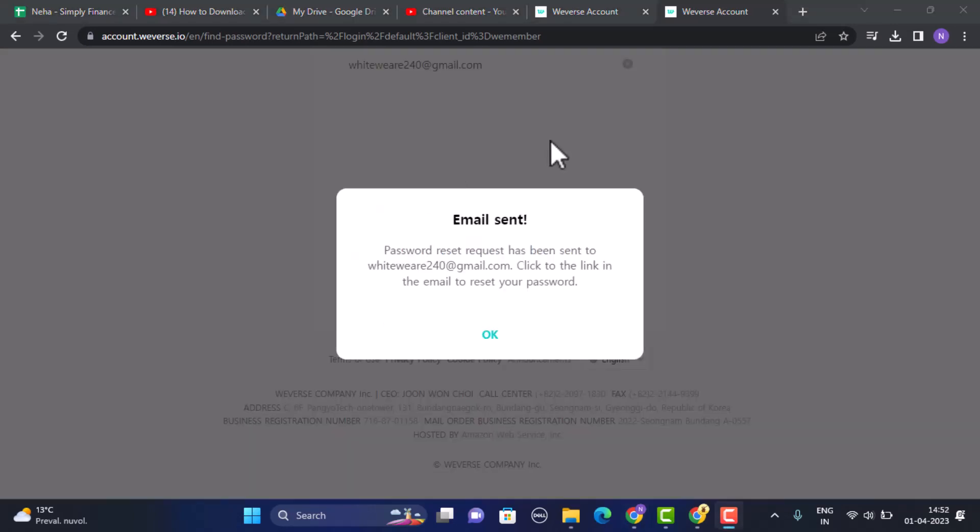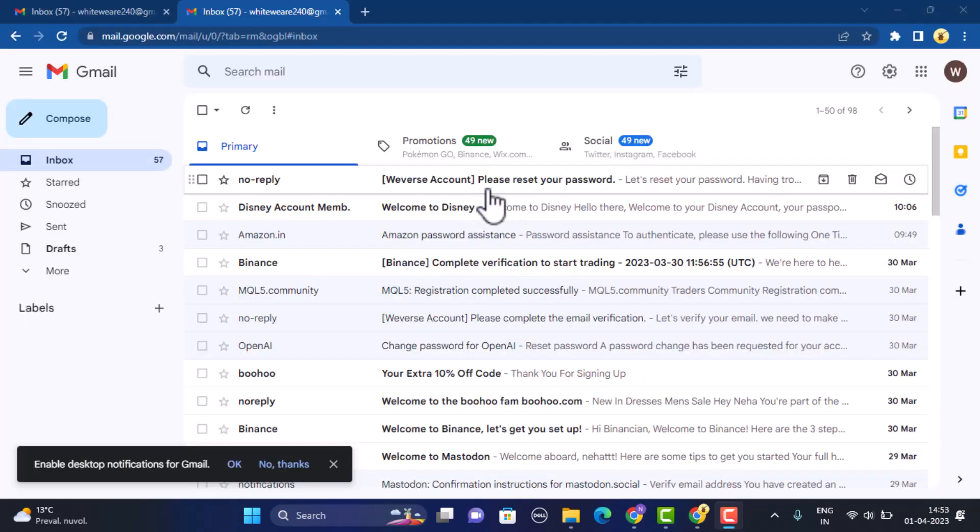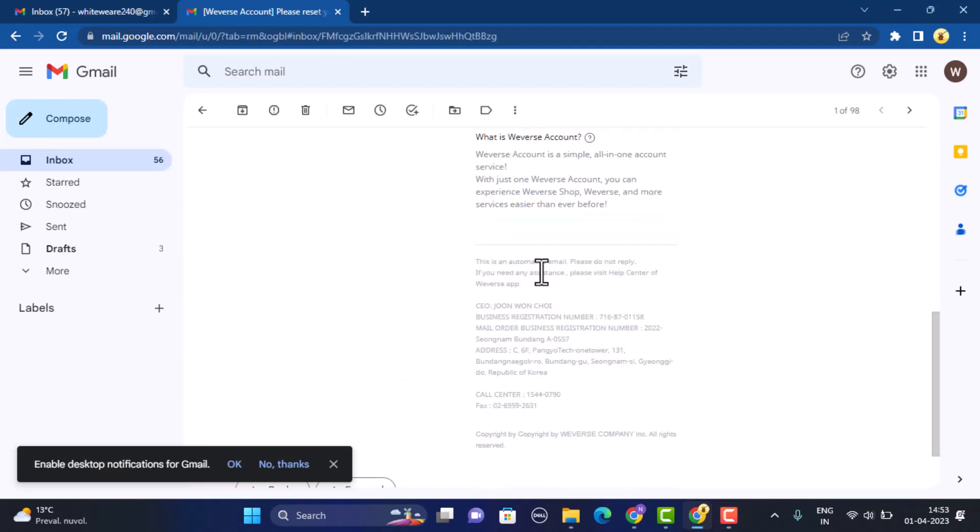Then a confirmation link has been sent through an email. Now you'll need to open up your email and then check for the confirmation link. As you can see, I've received an email. Now open it up.